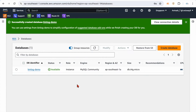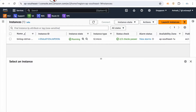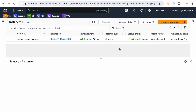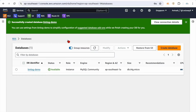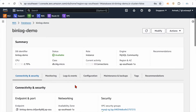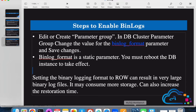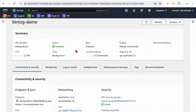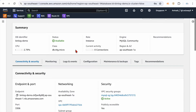We have to adjust the parameter group settings so that changes will automatically take effect. I'm assuming you already have a database, and an EC2 instance in the same account to connect to the database. If your database is publicly accessible, you can install MySQL Workbench on your local laptop and connect from there.